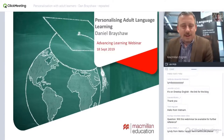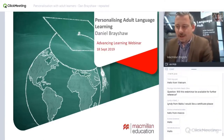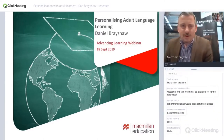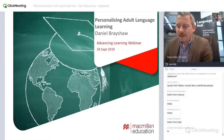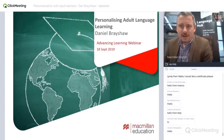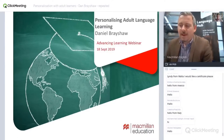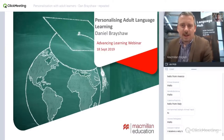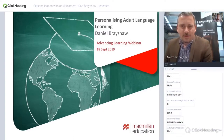I only ever really worked in Italy, but Dan has traveled much further than that. Dan has taught in Europe, in Asia, in Australia. Not just taught — he's been director of studies, academic manager, examiner as well. And of course, a brilliant teacher, trainer and author. Dan is joining us today to tell us all about how to personalize our lessons with adult learners. So, Dan, a warm welcome and over to you.